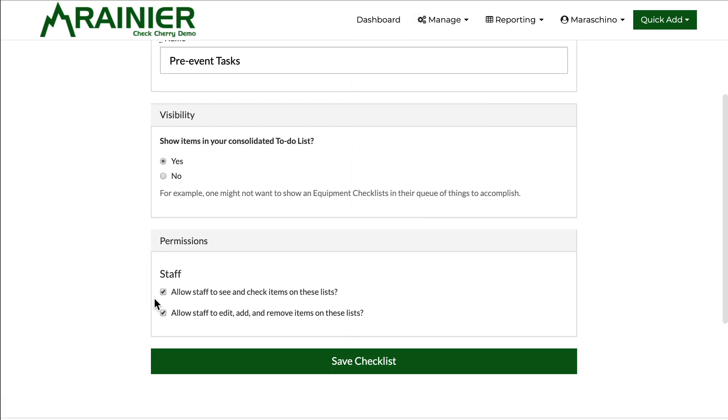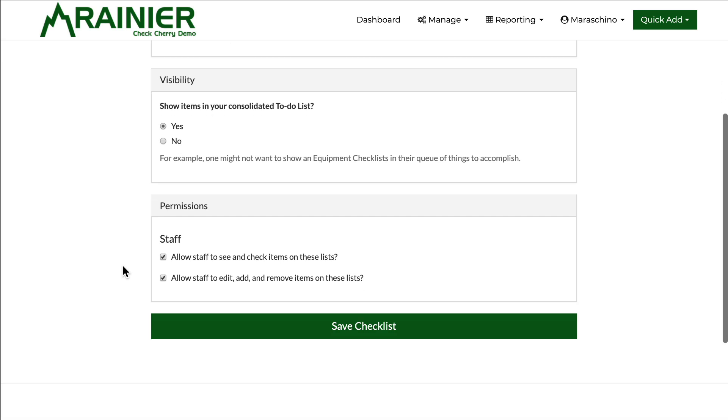You can also limit permission based on staff accounts. Do you want the staff to be able to see and check items off on these lists? You might want to uncheck that if you are in a situation where it's an admin only list.